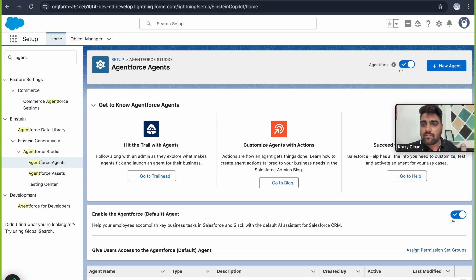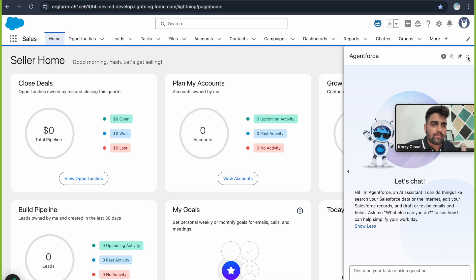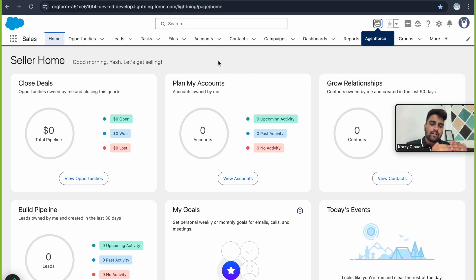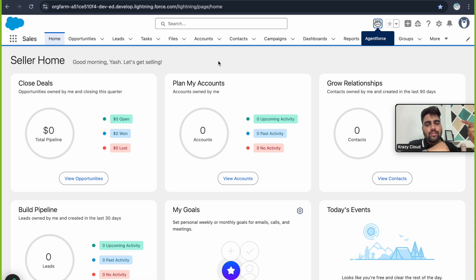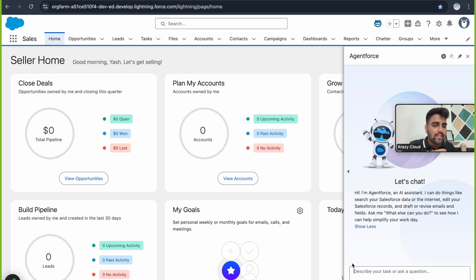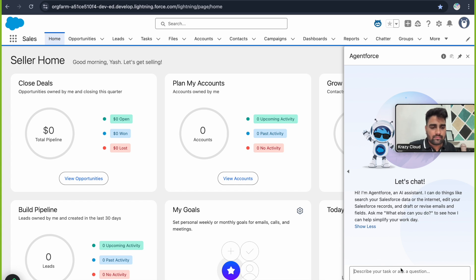For now, understand the basic setup to enable AgentForce, which includes two steps: one is to turn on Einstein, and the second is to turn on AgentForce. Once you turn on AgentForce, you get an option to turn on the default agent as well. Once you turn on the default agent you'll see the agent appear with an error; to remove that error you activate the agent, and then the error is gone — that's how we enable AgentForce in our Developer Edition org.